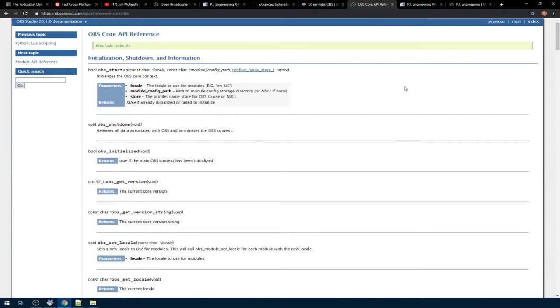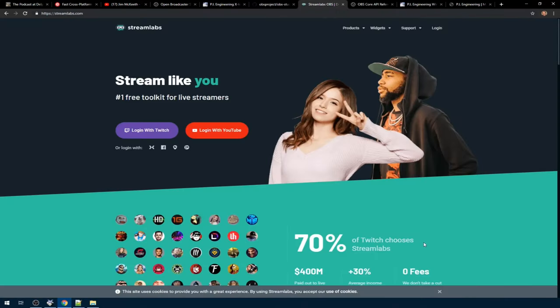OBS has a full API that you can use to integrate with it, and there's a number of plugins out there as well that provide a lot of the functionality I would need to get started. One thing about OBS is because it's an open source package, it's repackaged as Streamlabs, which is basically OBS Studio plus some other plugins. So the advantage of supporting OBS is that you could support both Streamlabs and OBS Studio.